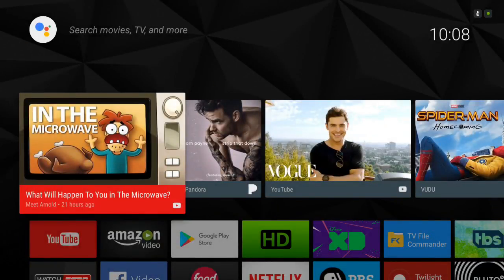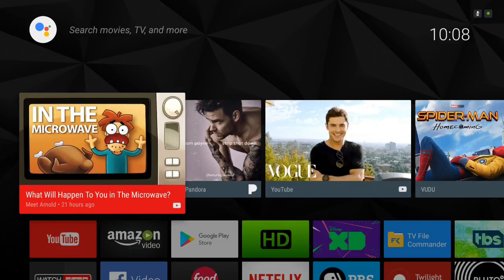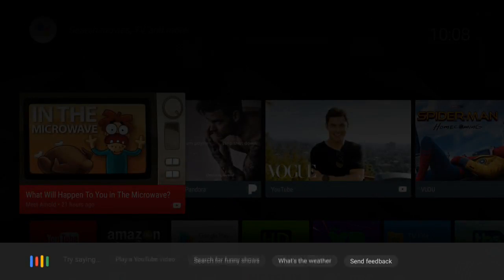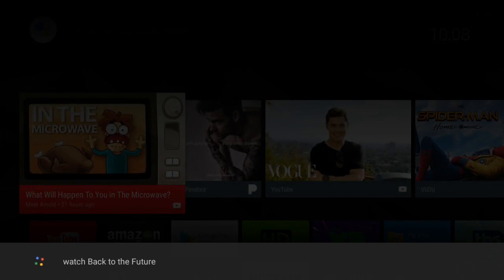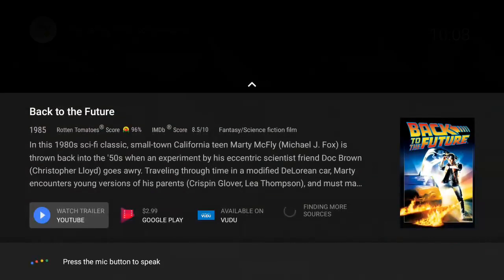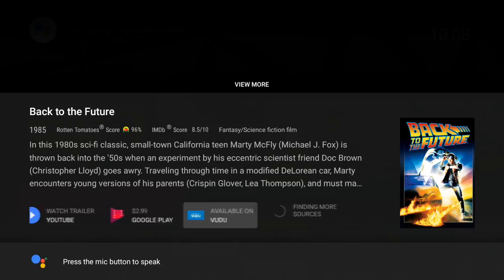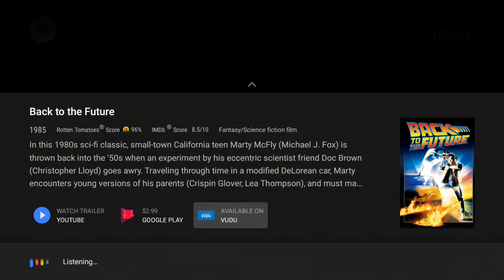Or you just want to know if something is available to watch on your TV. 'Watch Back to the Future.' And here you've got different options. You can watch the trailer, buy it on Google Play, Vudu. You can actually see Rotten Tomatoes scores, IMDB score, get a little bio of the movie and all that good stuff.